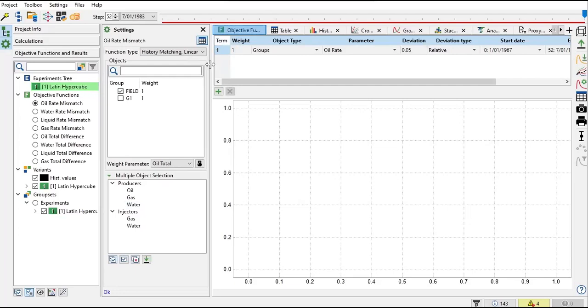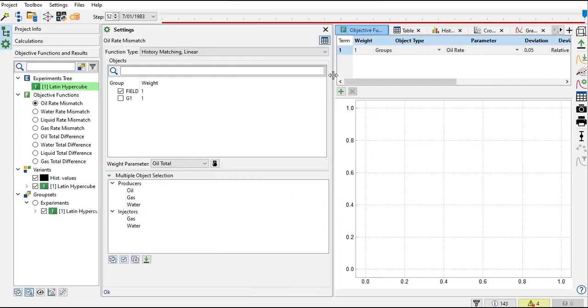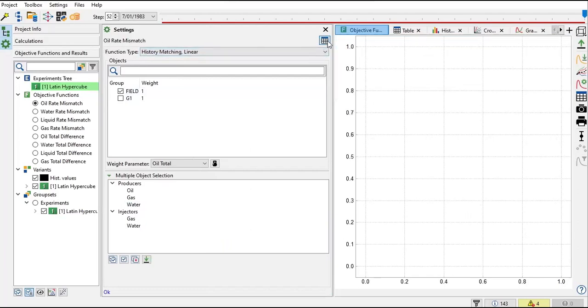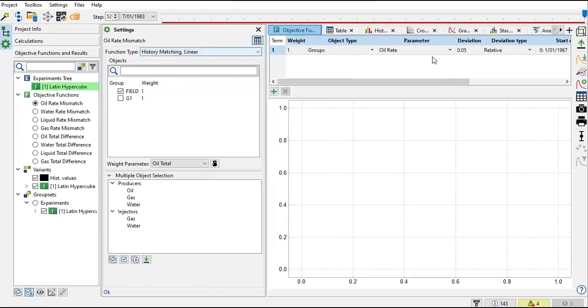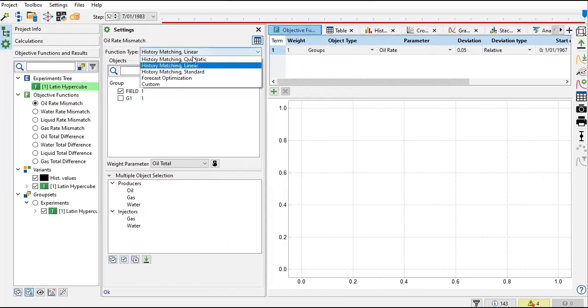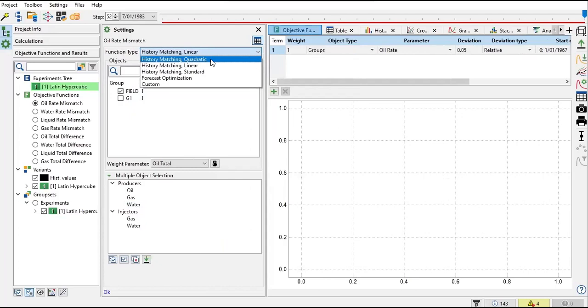Let me expand this one. So oil rate mismatch - you have the table there. That table is important. And function type: we have history matching quadratic, history matching linear, history matching standard, forecast optimization, or custom. Currently we are doing history matching, so we only focus on history matching quadratic, linear, or standard. To get more freedom